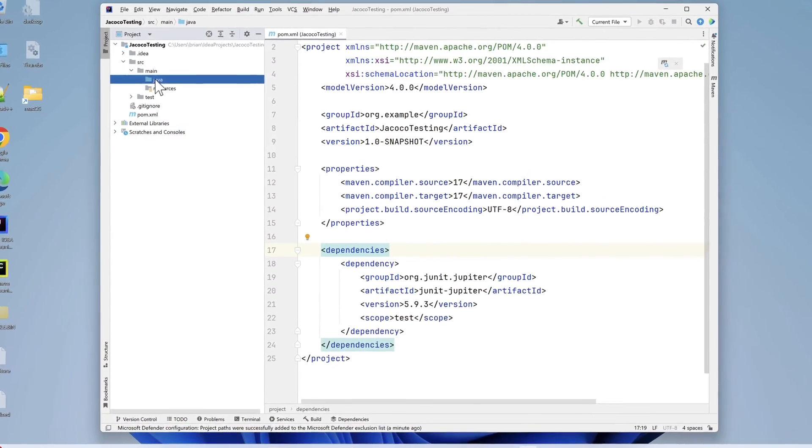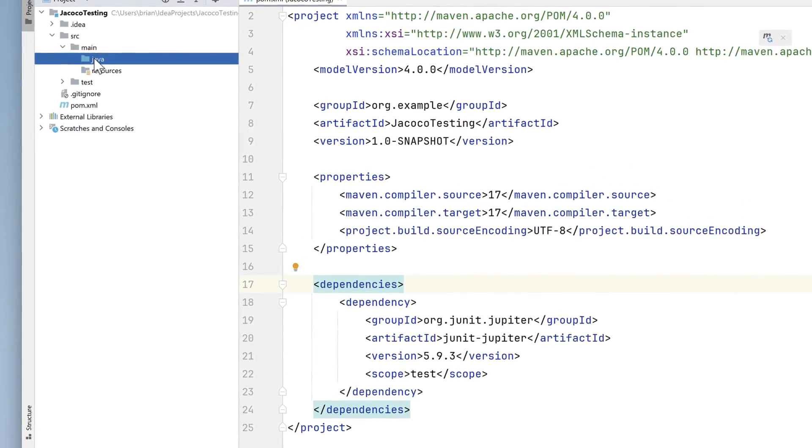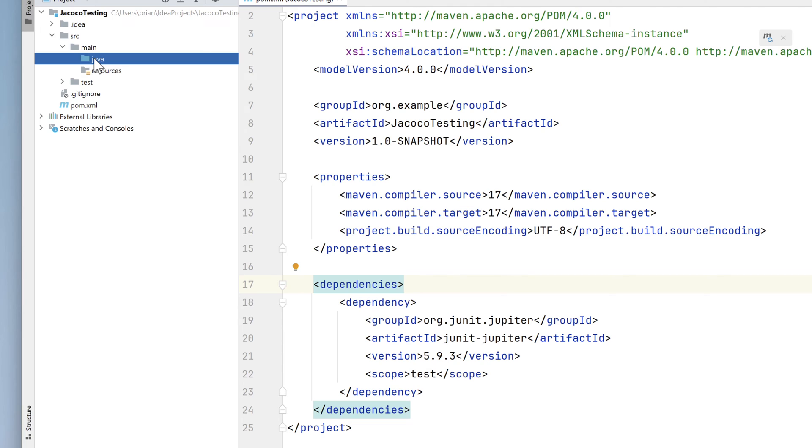We'll start here in an empty Java project in IntelliJ. The only dependency we've added so far is JUnit 5.